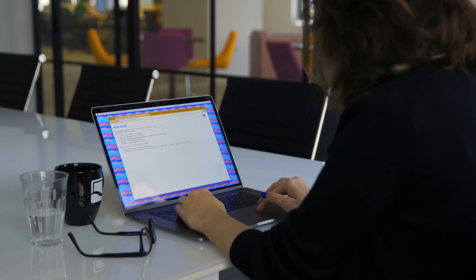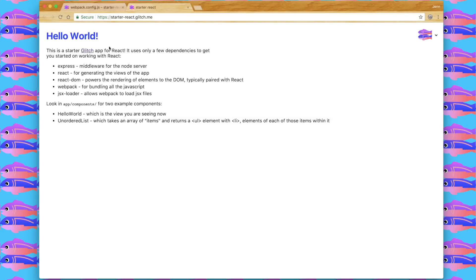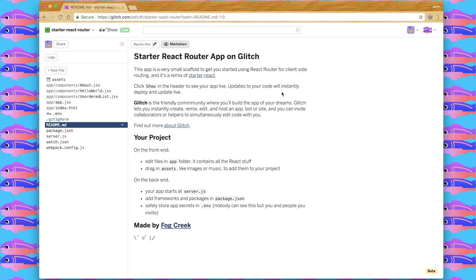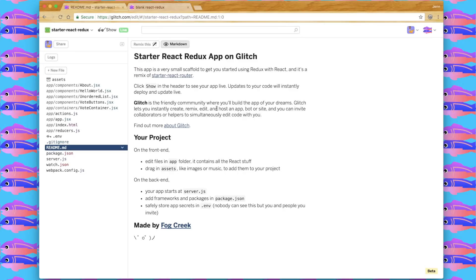I've made three example apps in Glitch that use React. The first is Starter React, which just has React as a dependency. Then I've remixed that to create Starter React Router — a library for React that allows you to manage routes and URLs on the client side. And then I've created Starter React Redux. Redux is a way to manage state in JavaScript applications.